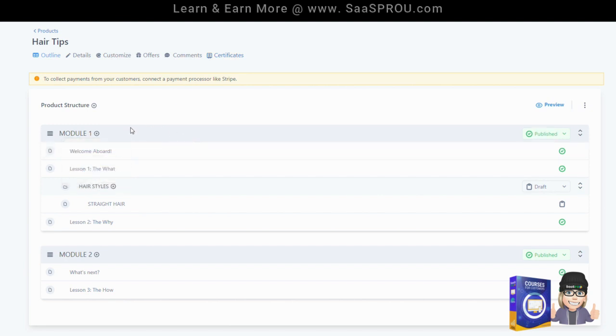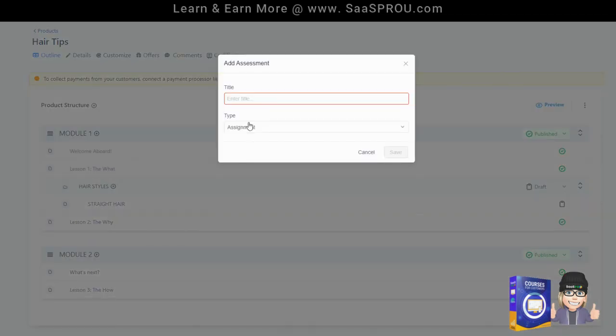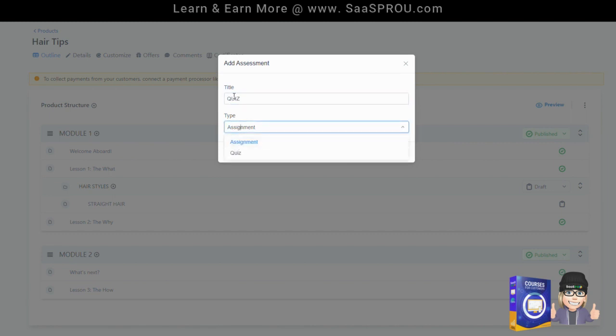Let's go ahead and come in here to the module. So let's say I had a whole entire lesson and I wanted to add an assessment at the end. Let's go and select add assessment and we'll call this quiz. It can be an assignment, meaning homework, or it could be an actual quiz.